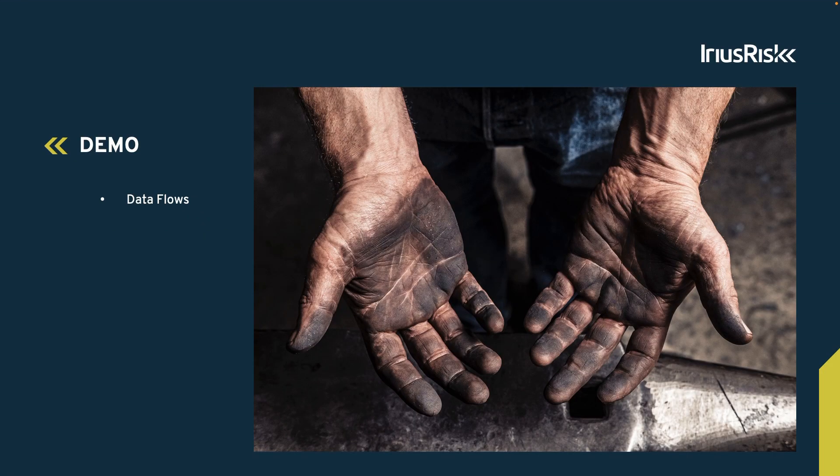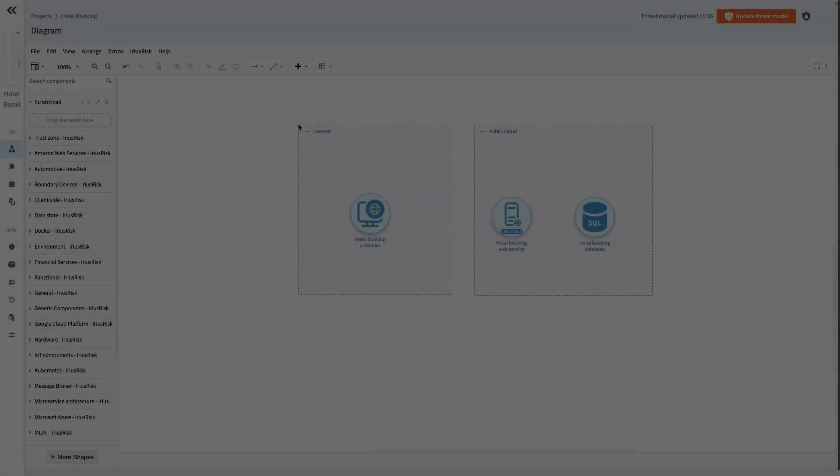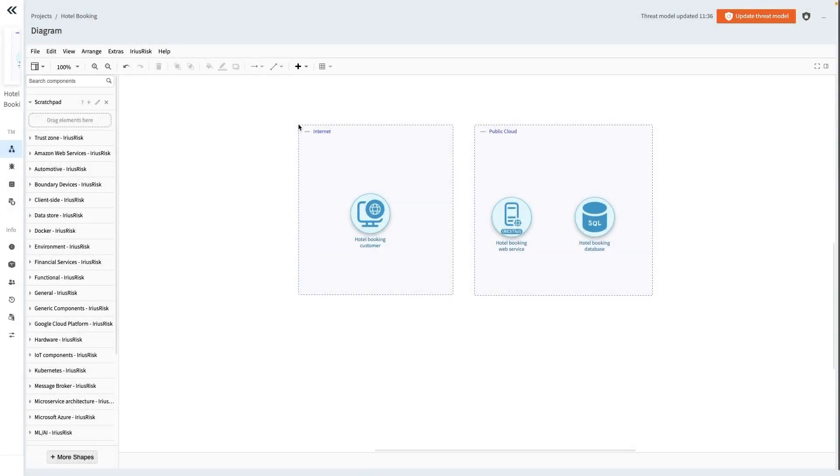Let's get to ARIAS Risk to demonstrate how to add data flows to our diagram. In our hotel booking example, let's enhance the diagram by adding the data flows involved when information is transmitted from the hotel booking customer, the origin, to the hotel booking web service, the destination.